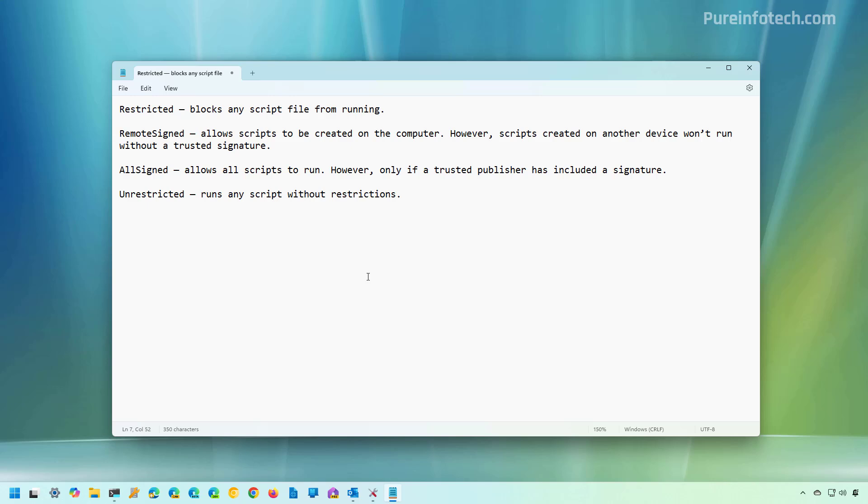AllSigned allows you to run all the scripts. However, only if a trust publisher has included a signature. And the unrestricted, as the name implies, you can run any scripts without restrictions.